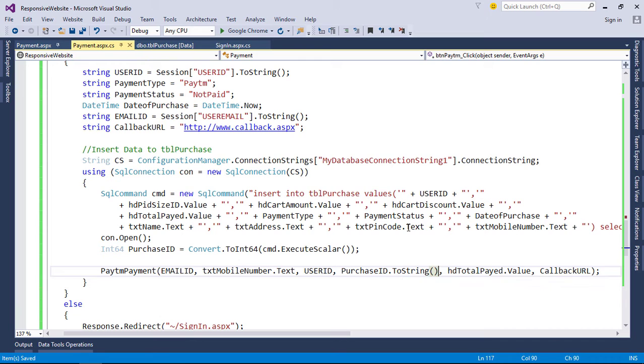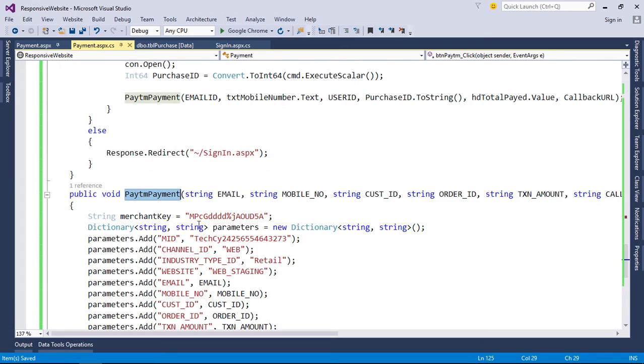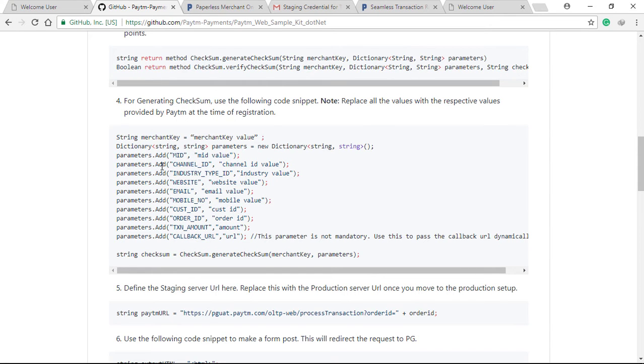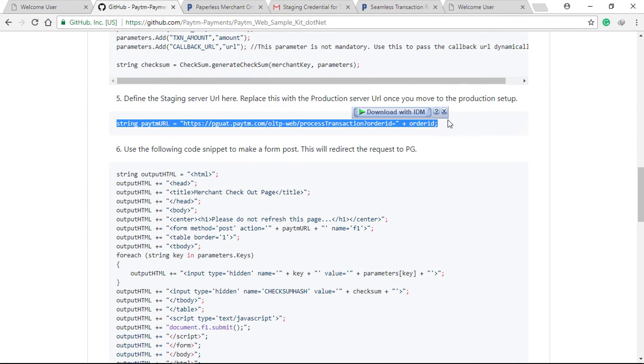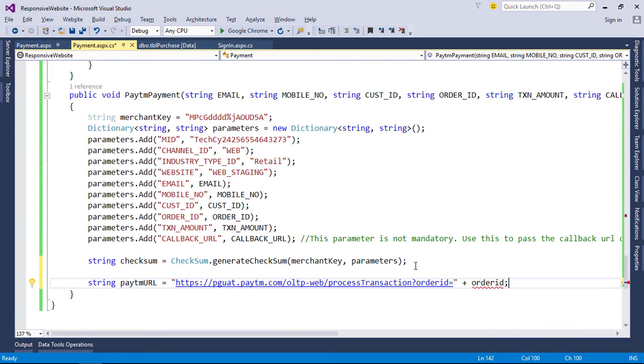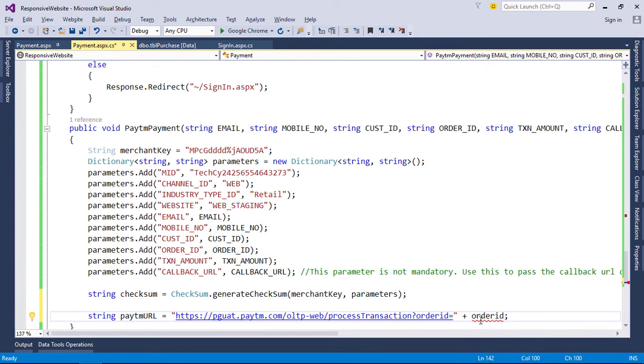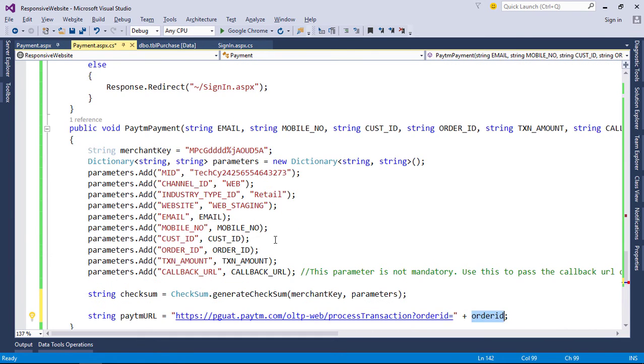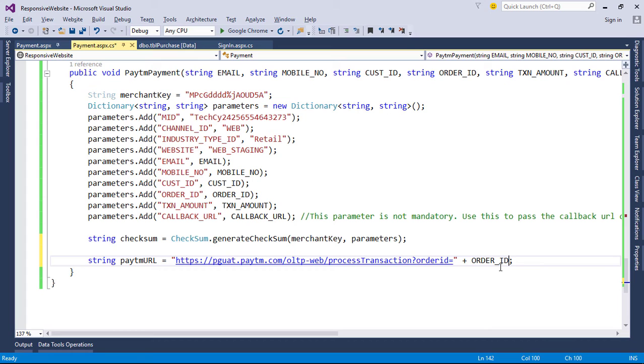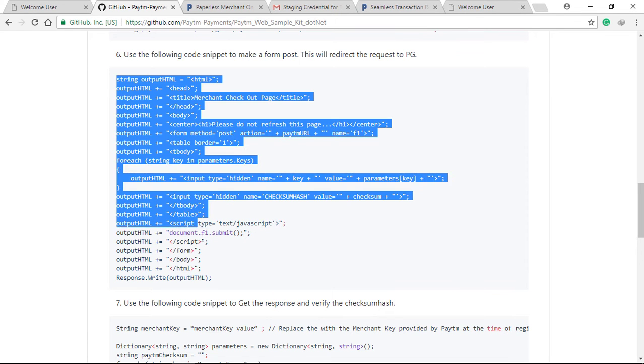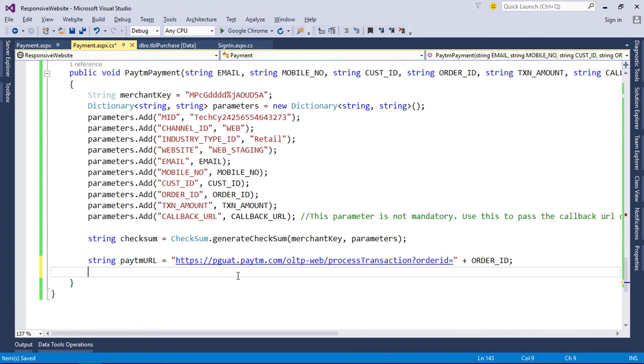Now we passed all data to the function. Now again go to GitHub page. Paste staging URL with order ID. This URL will change after we get production credentials. Next, paste the following code snippet to make a form post. This will redirect the request to Paytm payment gateway.